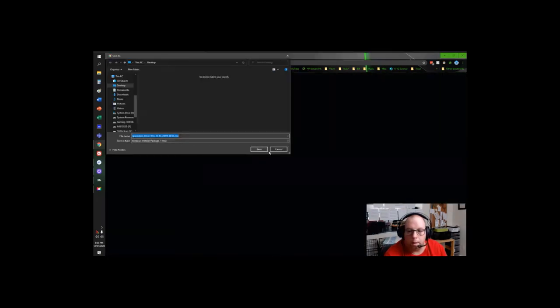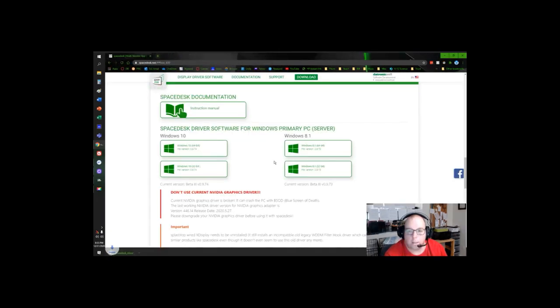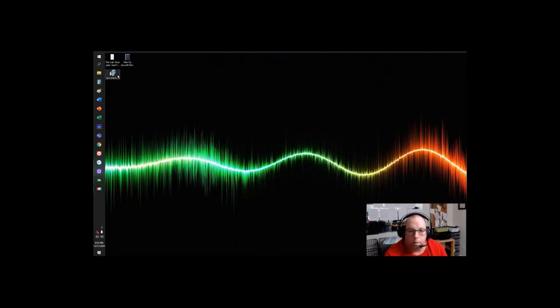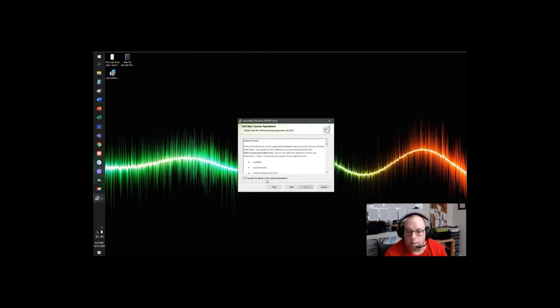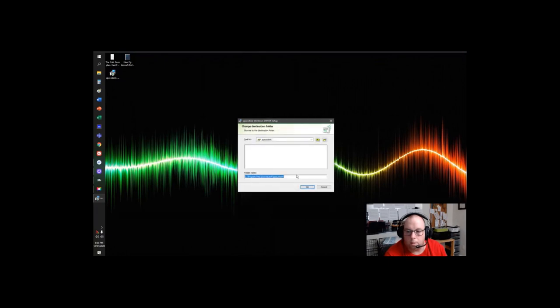I'm going to download that to my desktop and that is in there now. I'm going to close that out and open that to install it. It's pretty easy to install. Hit next. I'm going to accept the terms. Hit next. I'm going to change this to the area I want to put it in.